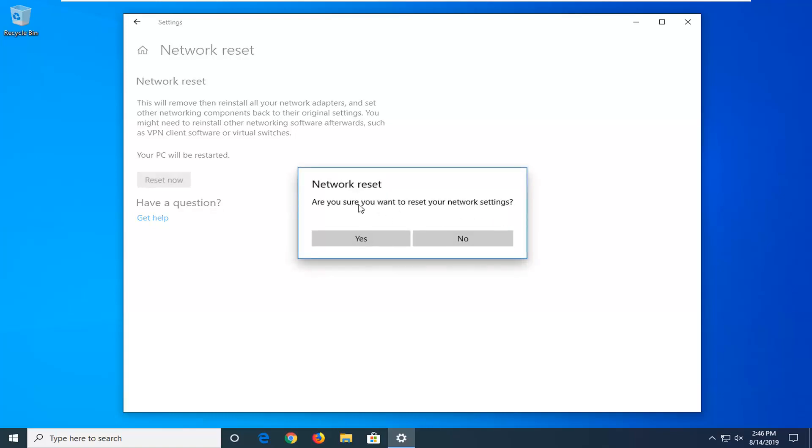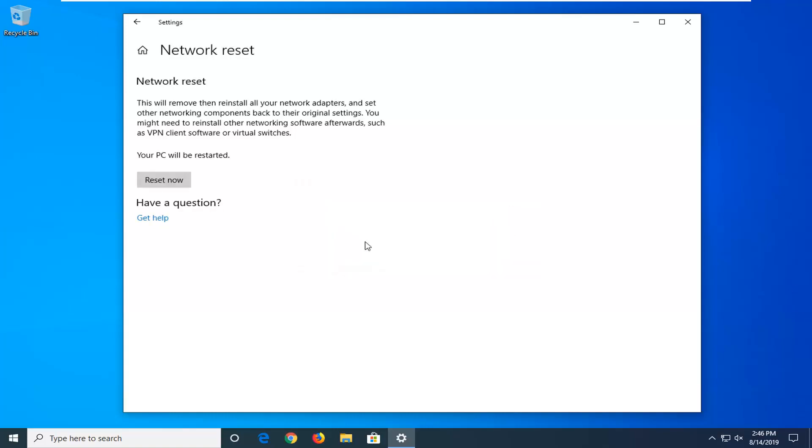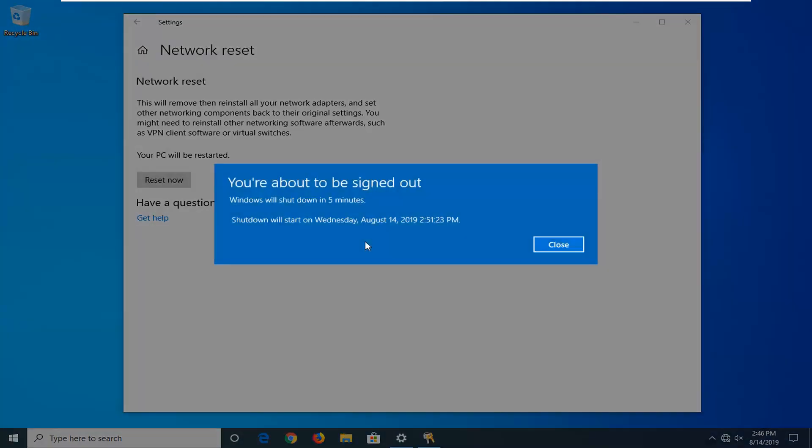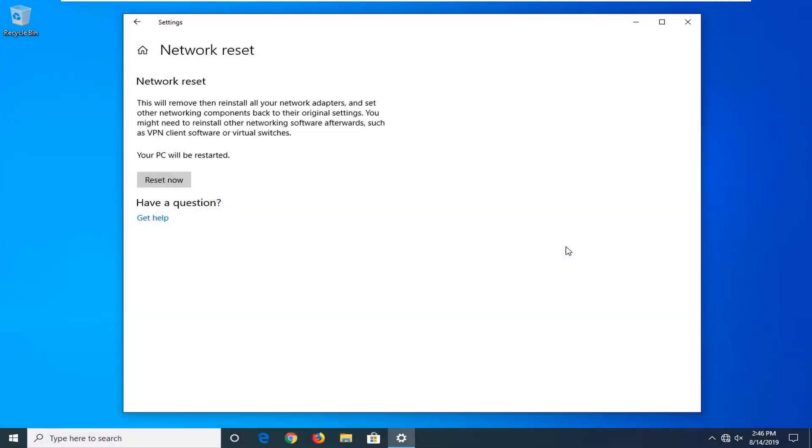Select the reset now button. Are you sure you want to reset your network settings? Select yes. You will need to restart your computer after this so it will automatically sign you out within 5 minutes. I recommend you guys close out of everything because it will sign you out regardless. So just keep that in mind.